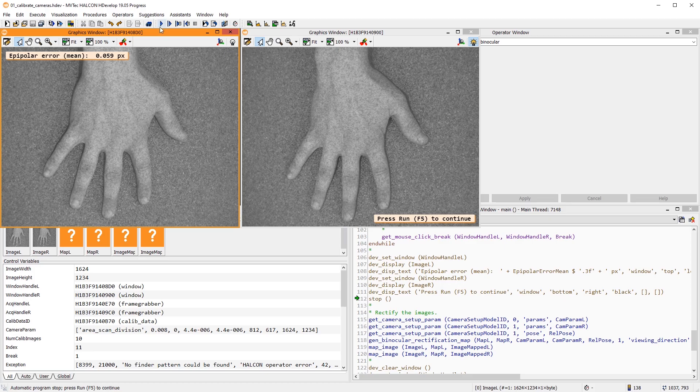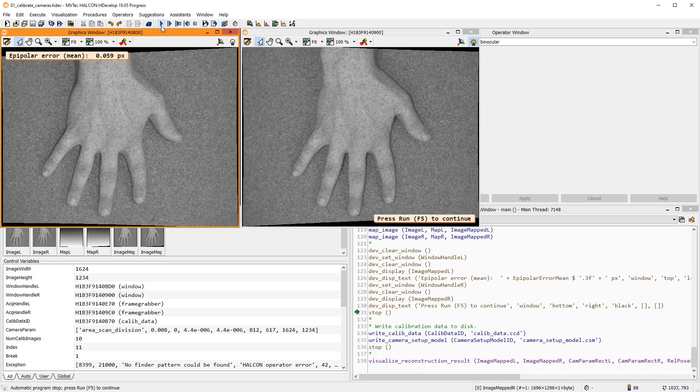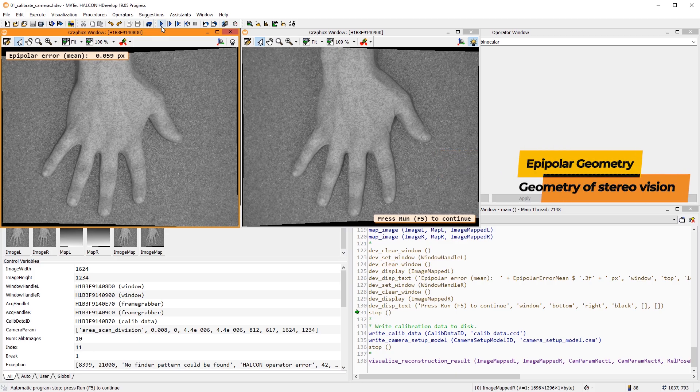First, the images are rectified using the calibration data. We'll see why in a moment. Let's introduce some new technical terms. The geometry of stereo vision is called epipolar geometry.